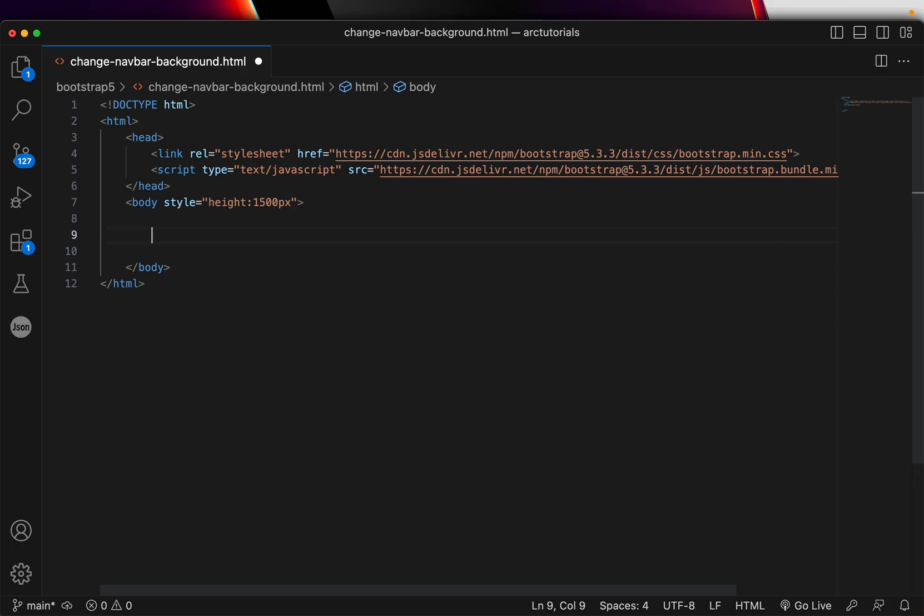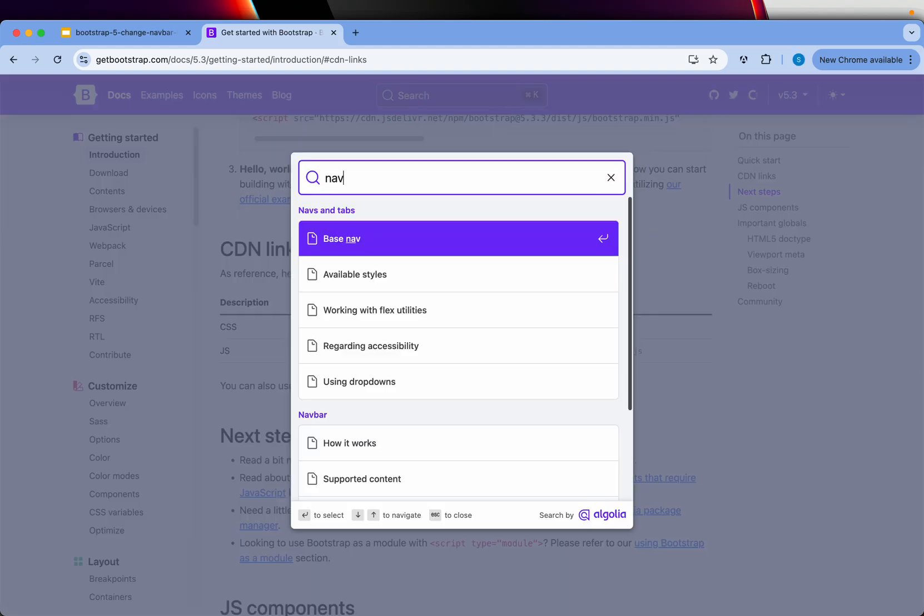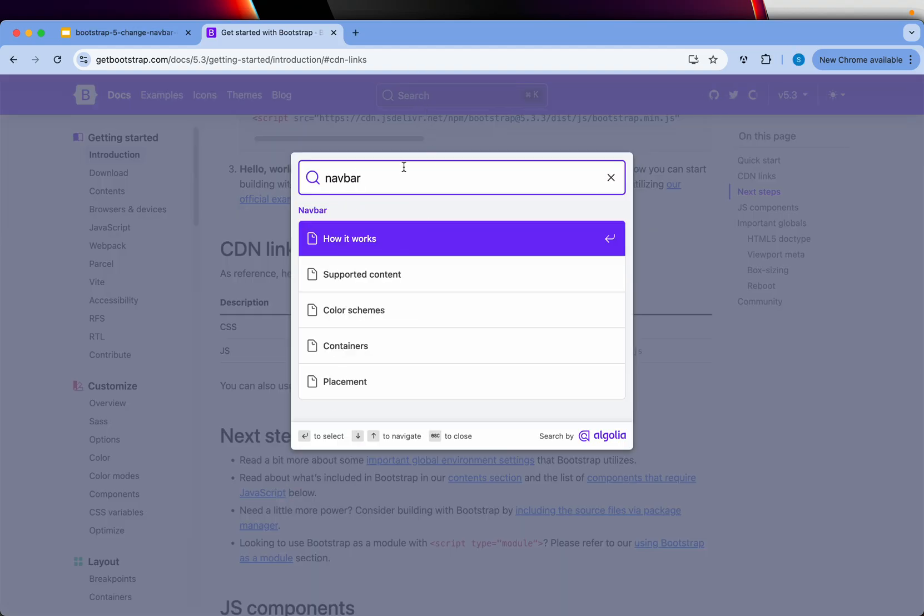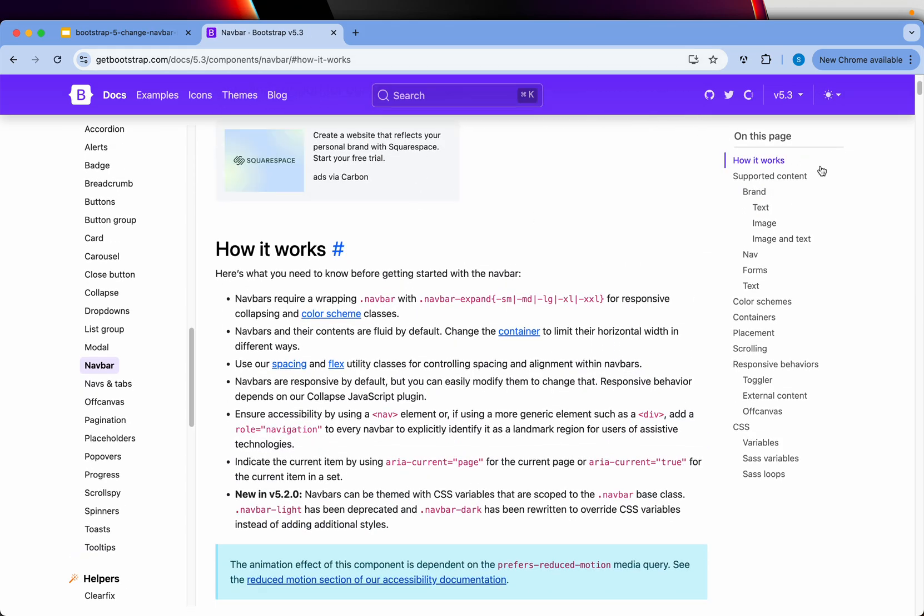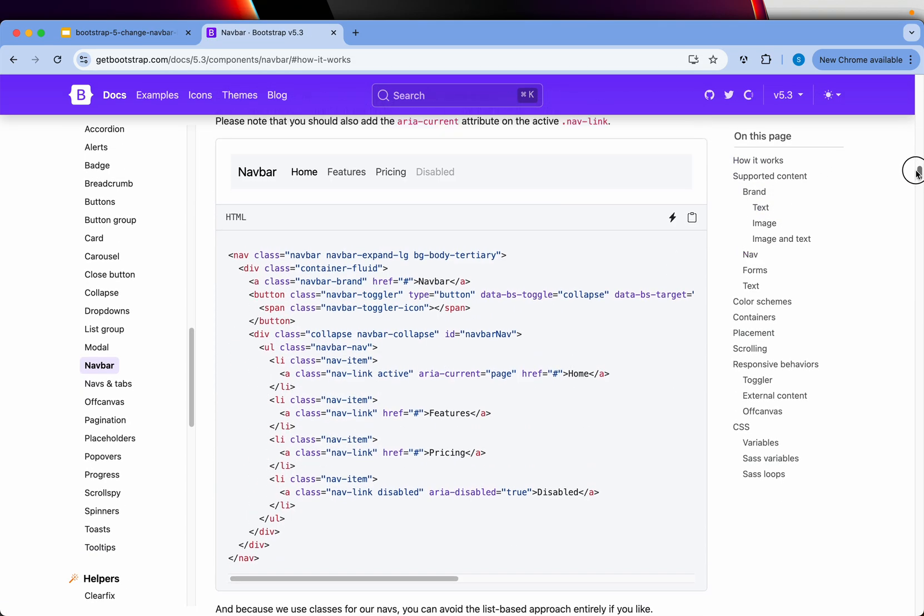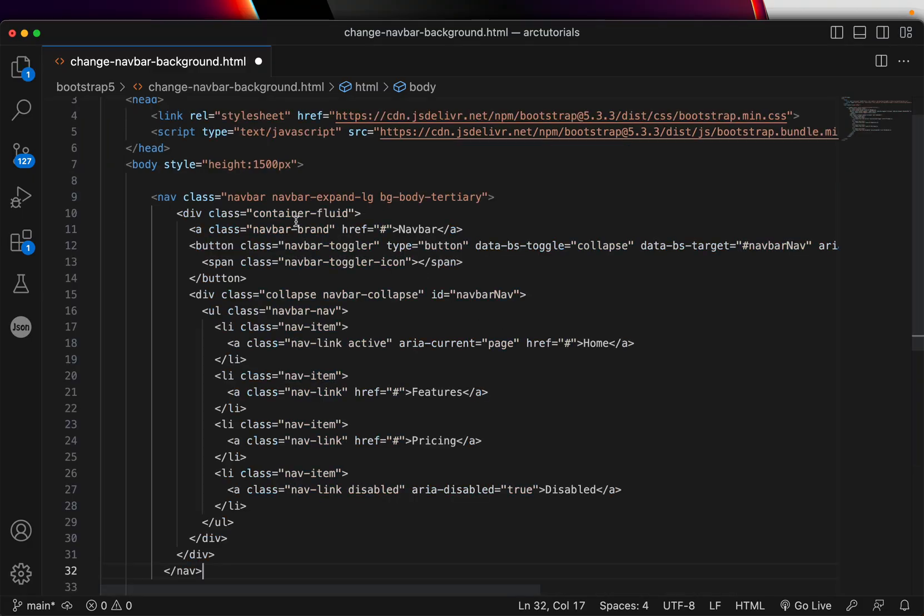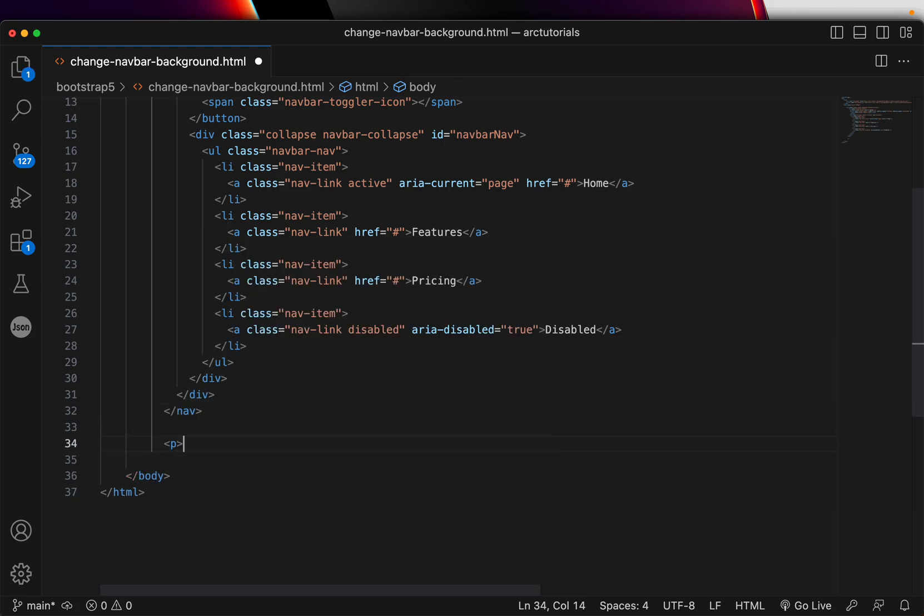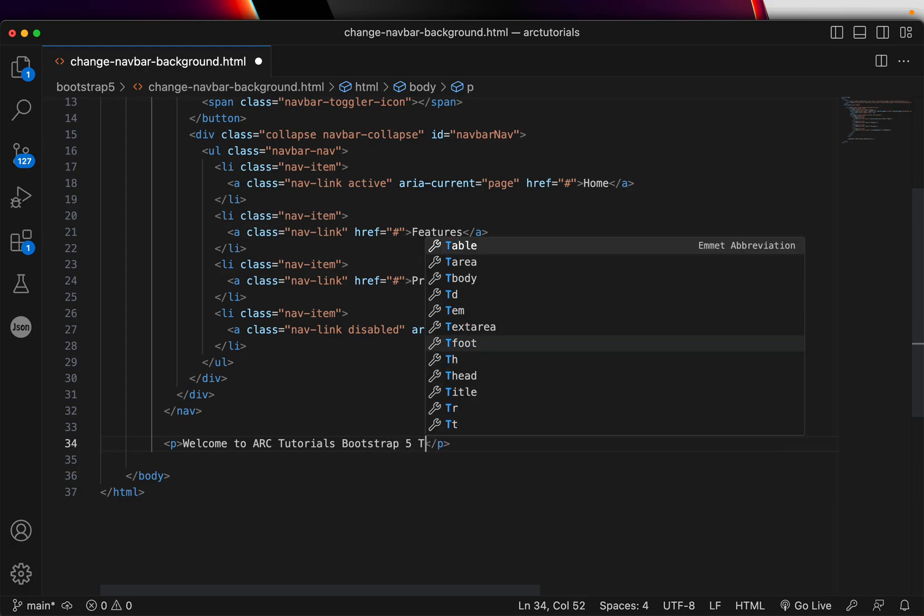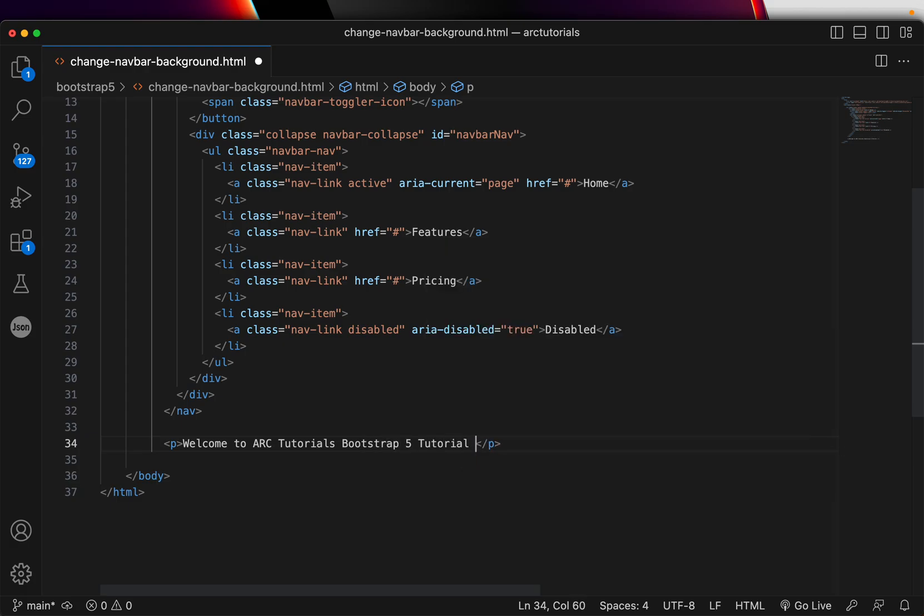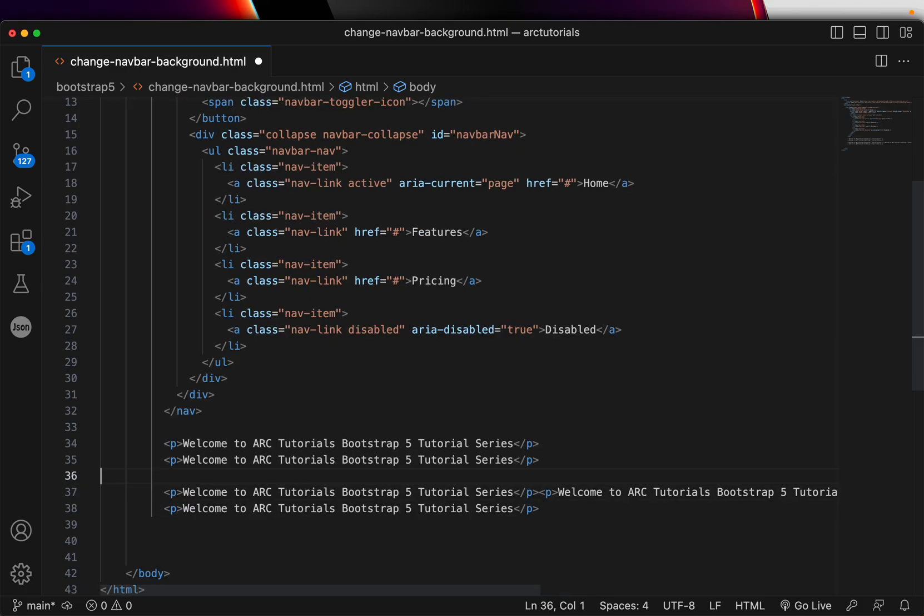We have the basic code that we need. Now we need a navbar because we're working with navbar to change the color. Search for navbar, take the basic one that's available, and copy it here. Paste it in the code. Just for the sake of content, I'll add Welcome to ARC Tutorials Bootstrap 5 Tutorial Series and copy it multiple times just to get the page to scroll and see some content.